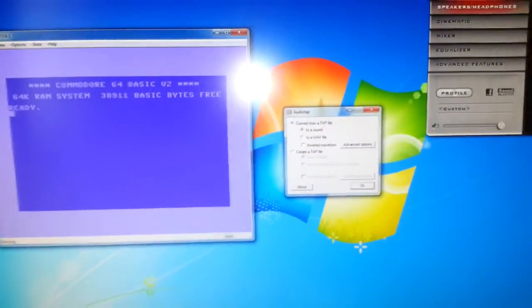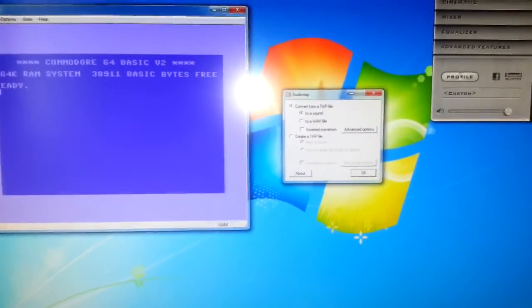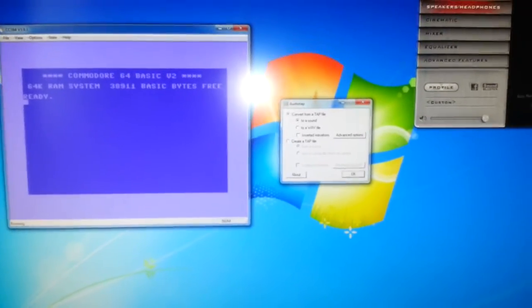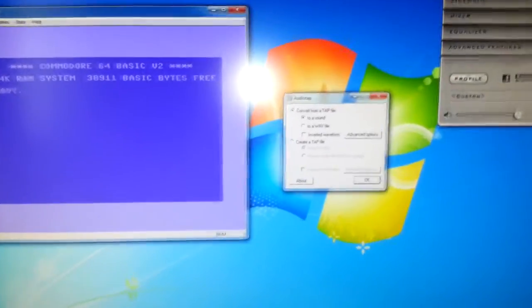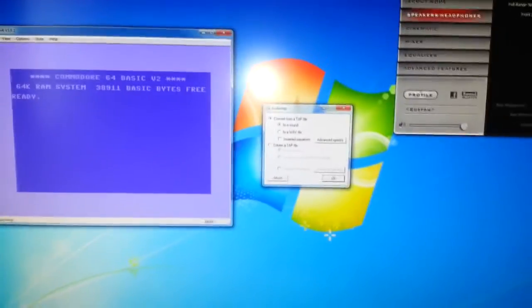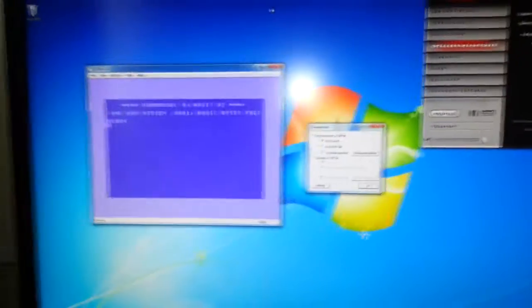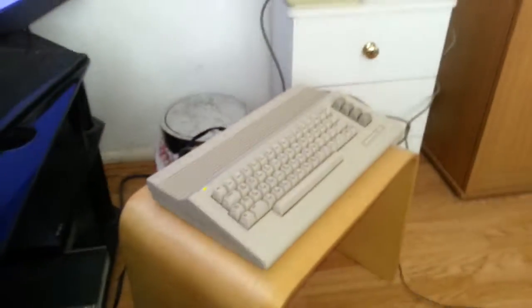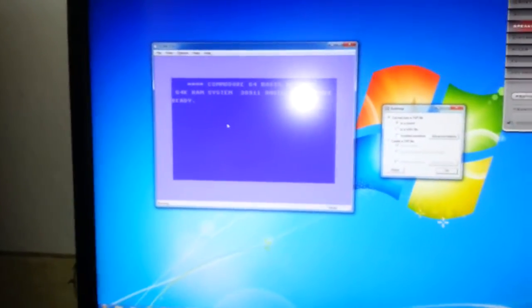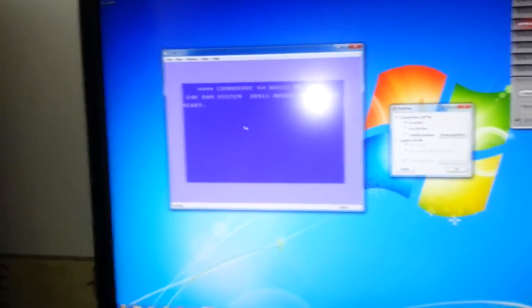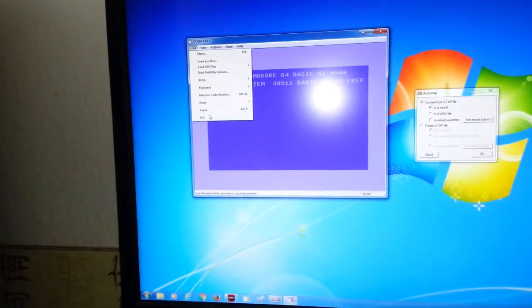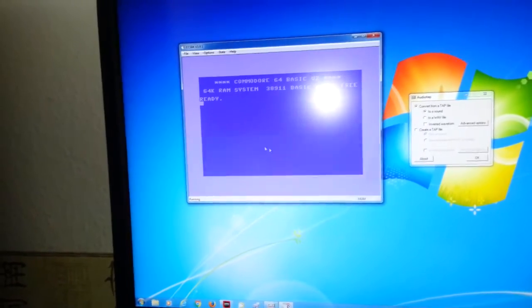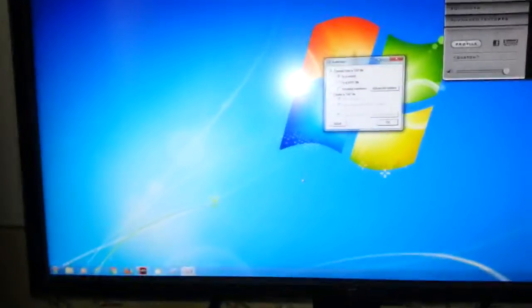Hello once again. We're going to convert from a TAP file to a tape file, meaning I'm going to convert a TAP file and record it onto audio cassette so you can play it on a real Commodore 64, which I've got set up over here. I've got this emulator open so you can test your TAP file and make sure it works alright, but we don't need that now.